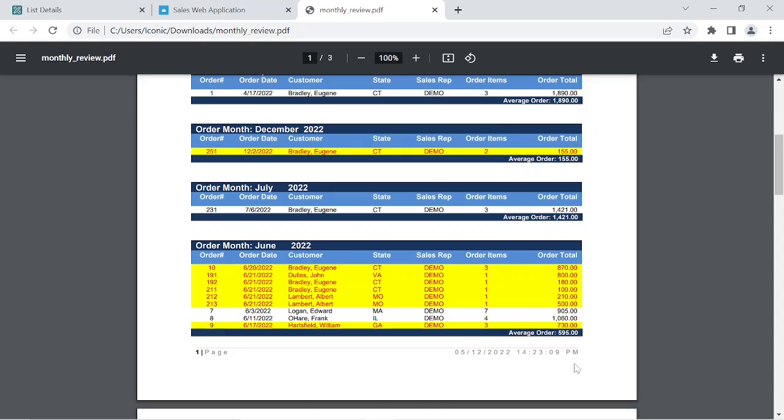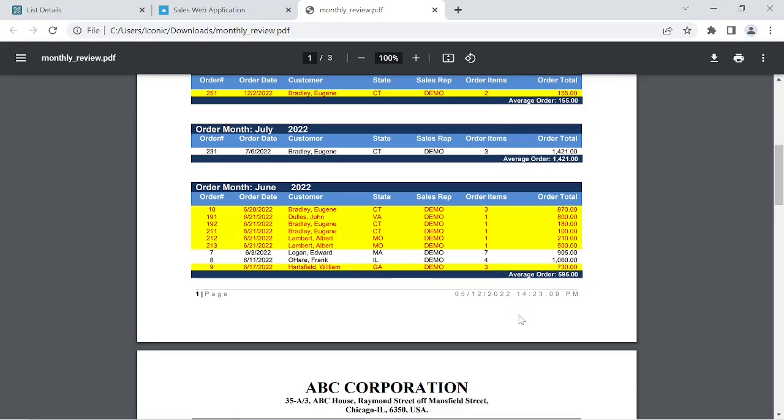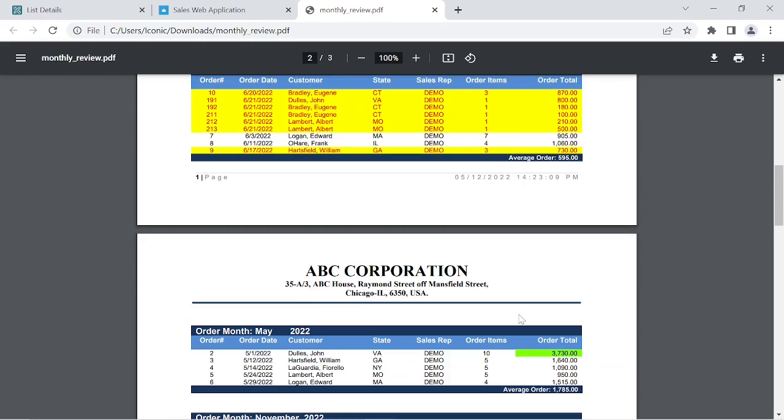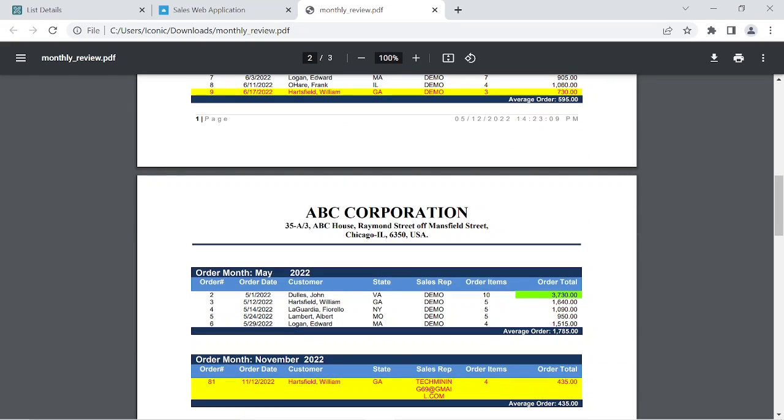This is the PDF report which is created in this video. Let's start creating this PDF.